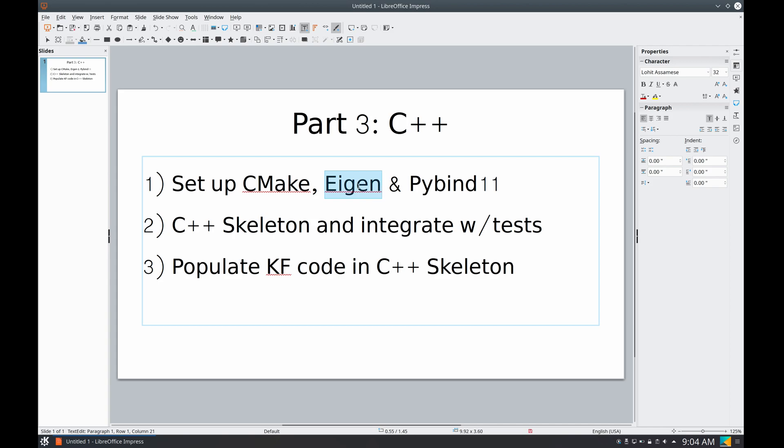Second, we're gonna prepare a C++ skeleton and integrate it with the tests that we already created in Python. And at this point it won't be working, but at least the tests will call our C++ code.